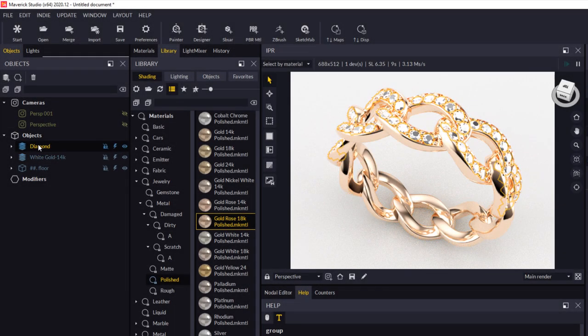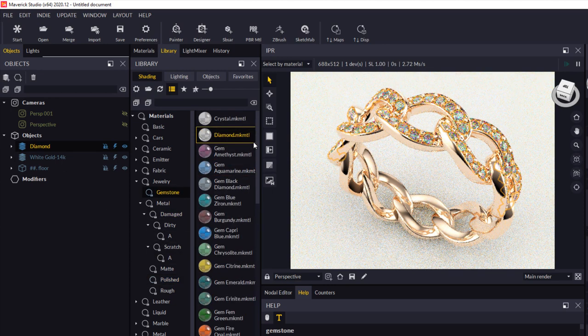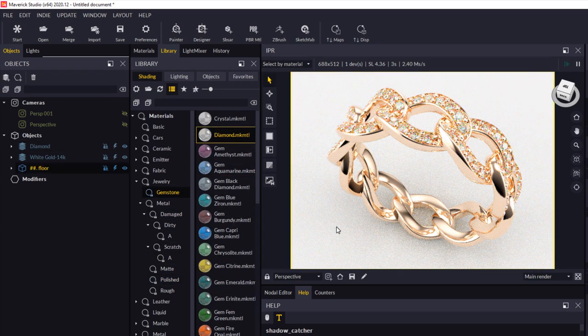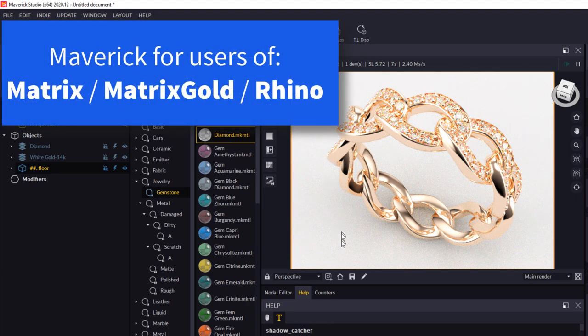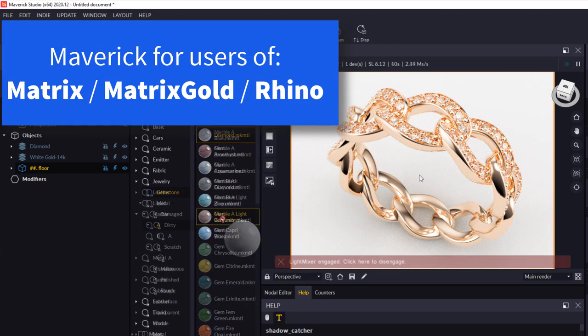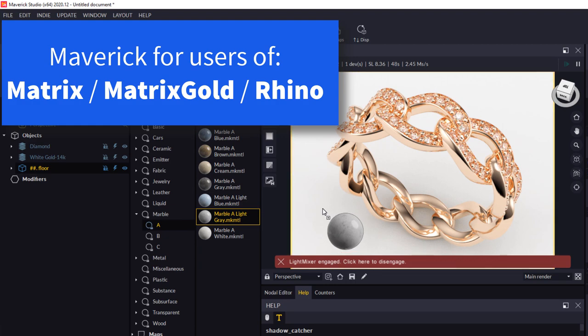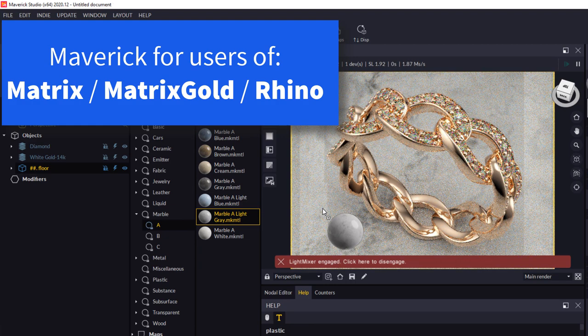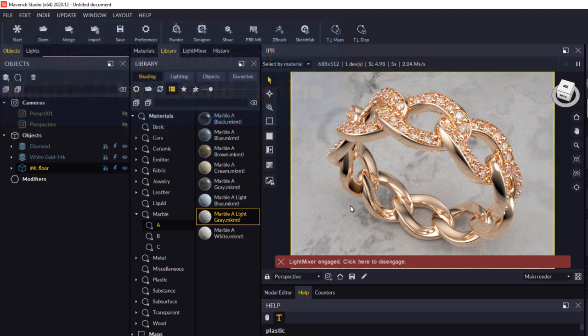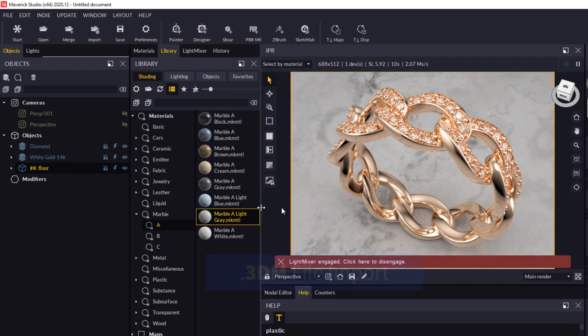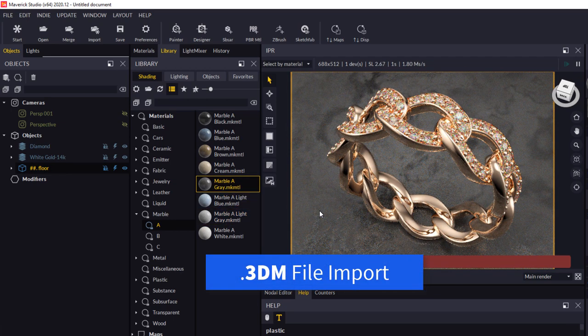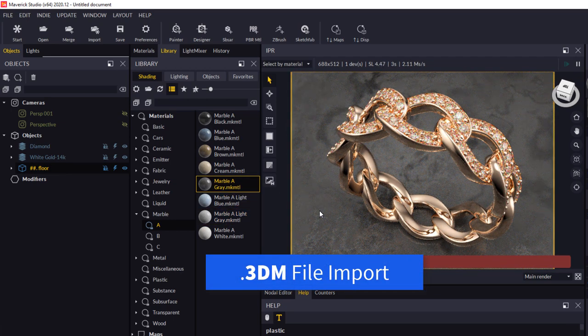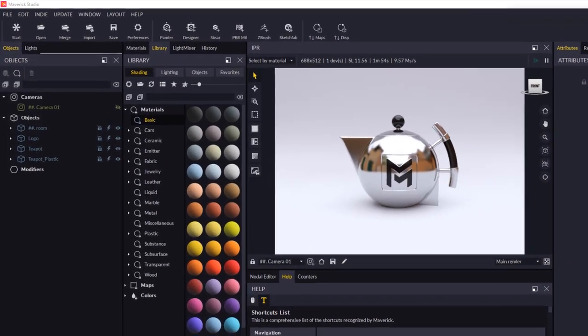Hey there, it's Rick here from the CAD Jewelry School and today I just wanted to cover a number of tips and steps in Maverick Studio Render, especially for those of you that are using either Matrix or Matrix Gold or even just straight out Rhino. I just wanted to show you how you can actually go about importing a 3DM file and very easily applying materials and producing a render. So let's get started.